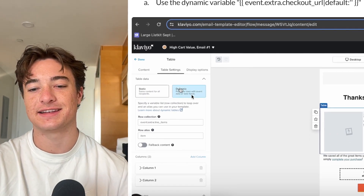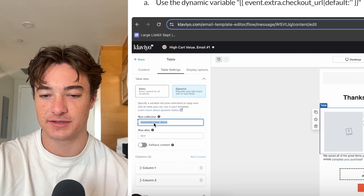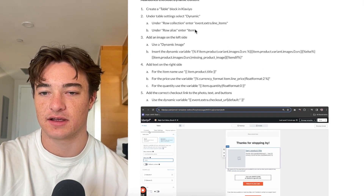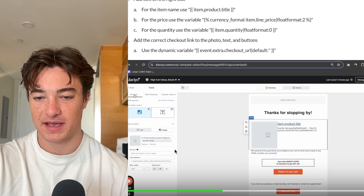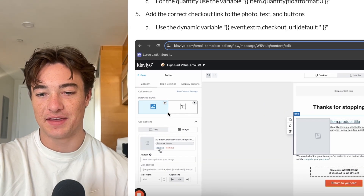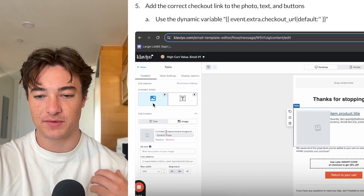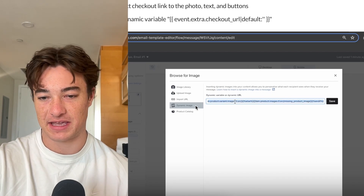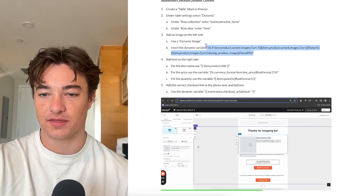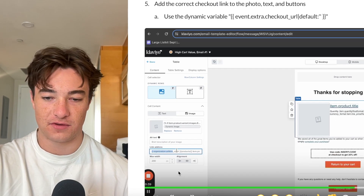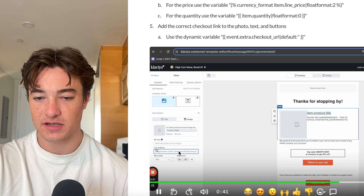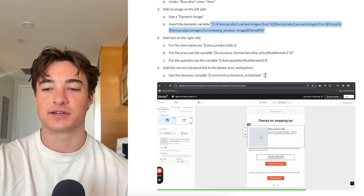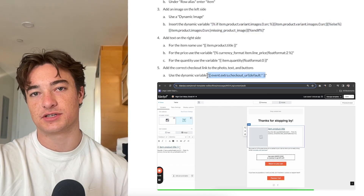I'm playing this video here — we added a table block and all the steps are listed out. Under table settings, we want to make sure it is set to dynamic, and then for row collection, we want Row Elias — that's listed here so you can copy and paste it. Then for dynamic content, we want an image. Rather than doing a regular upload image, we do a dynamic image using the specific variable shown. For link address, I'd use the shorter link — this is just the base checkout link.